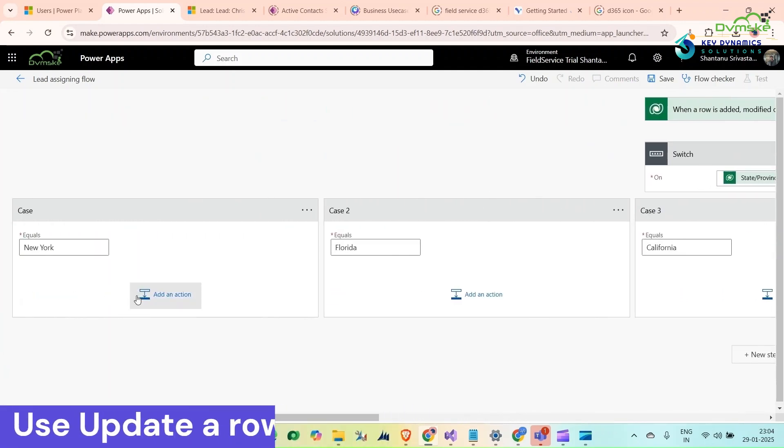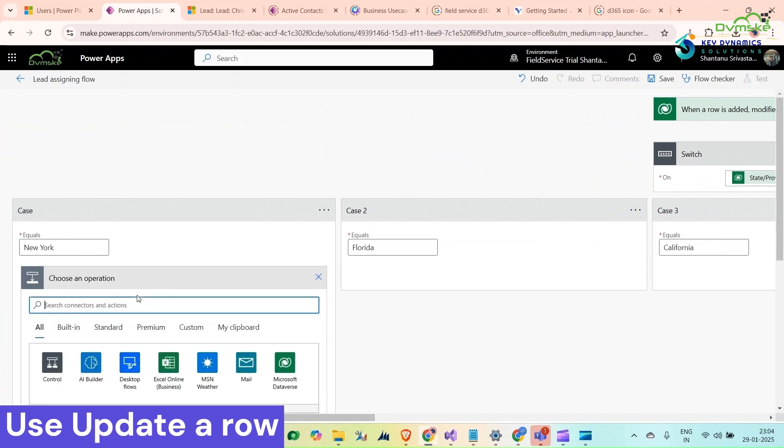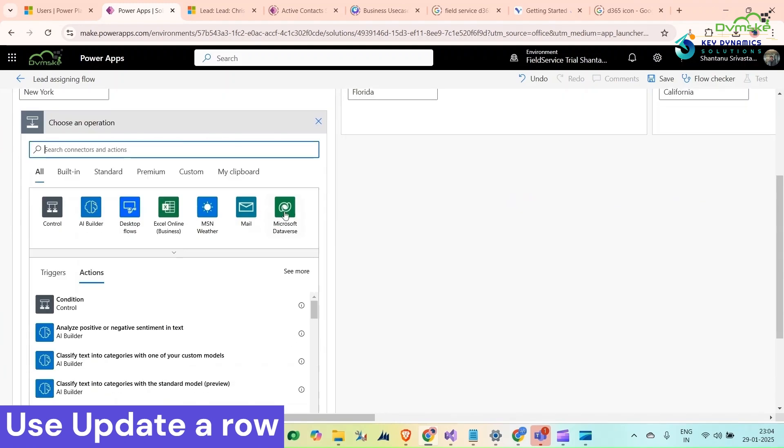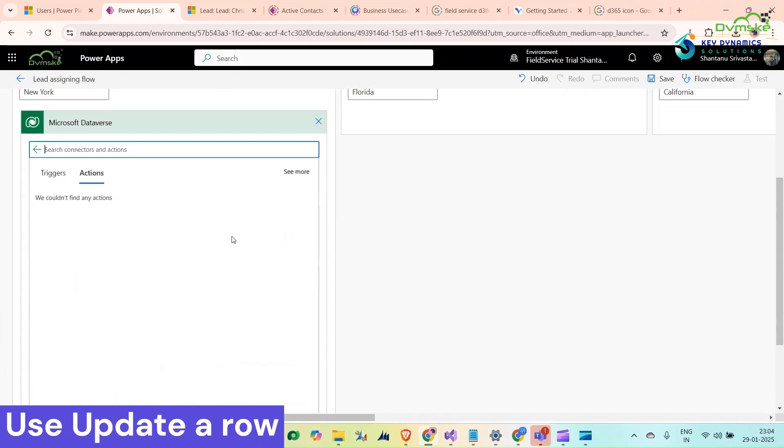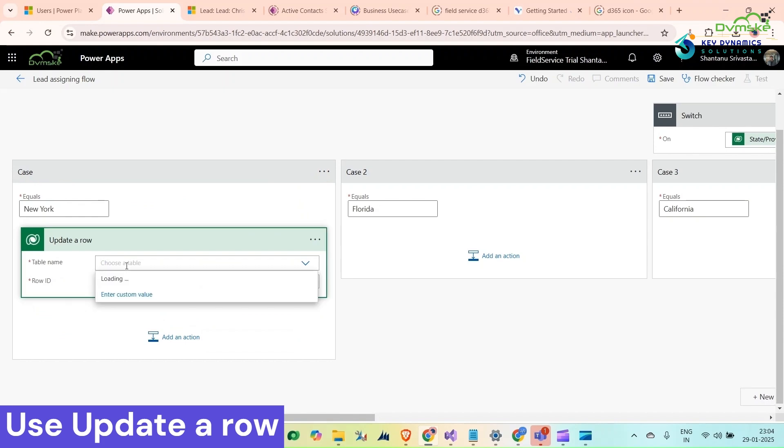For that, the first thing I'm going to add an action here. The same action will be repeated for all the cases. I'm selecting update a row. Table name should be leads.